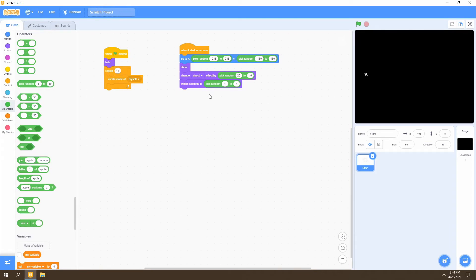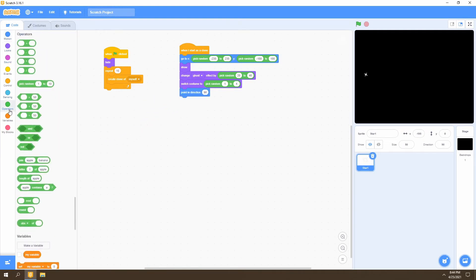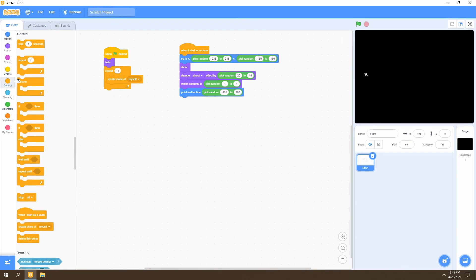Next, we select a random direction for our stars to point towards. We go to Motion and select the 'point in direction' block. We'll use pick random again, set from negative 165 to positive 180, which is the range our star will rotate in.